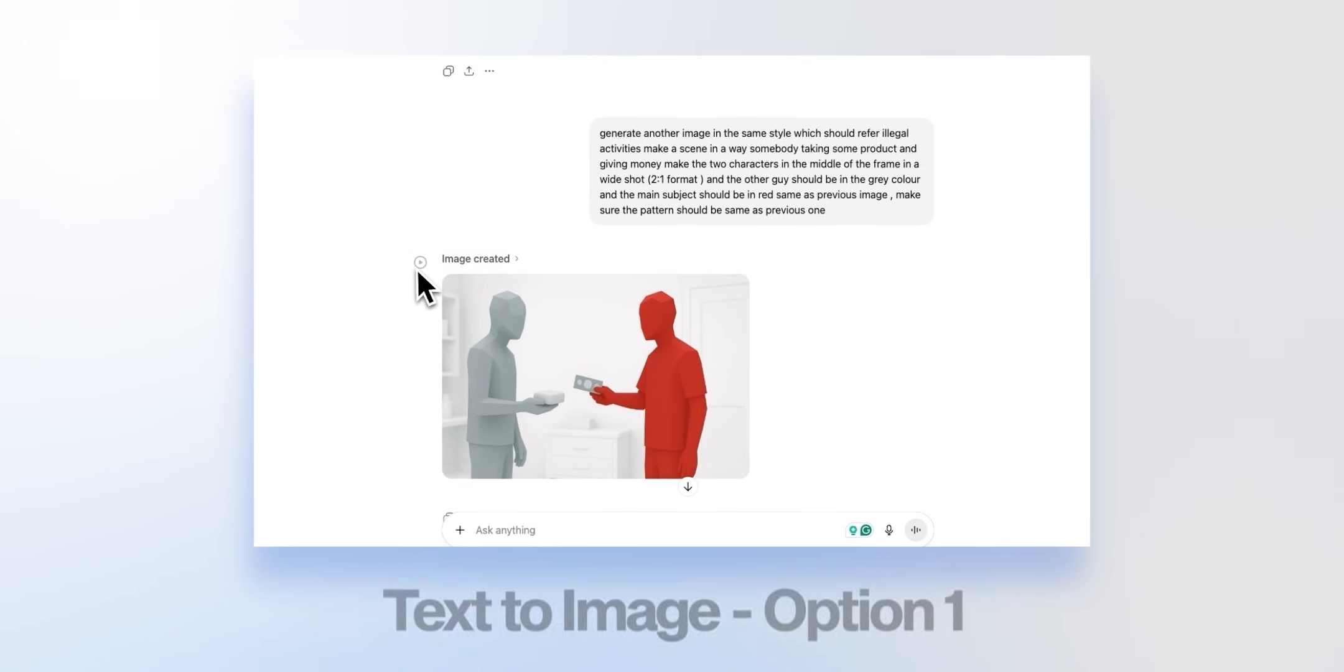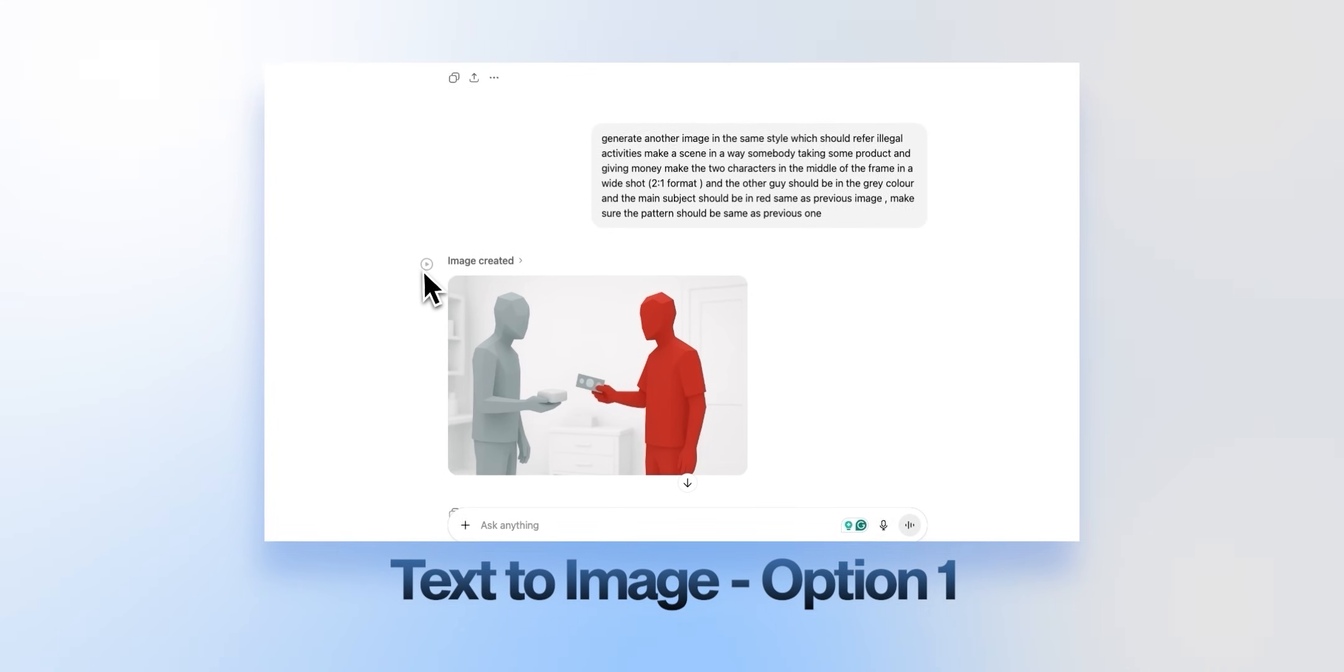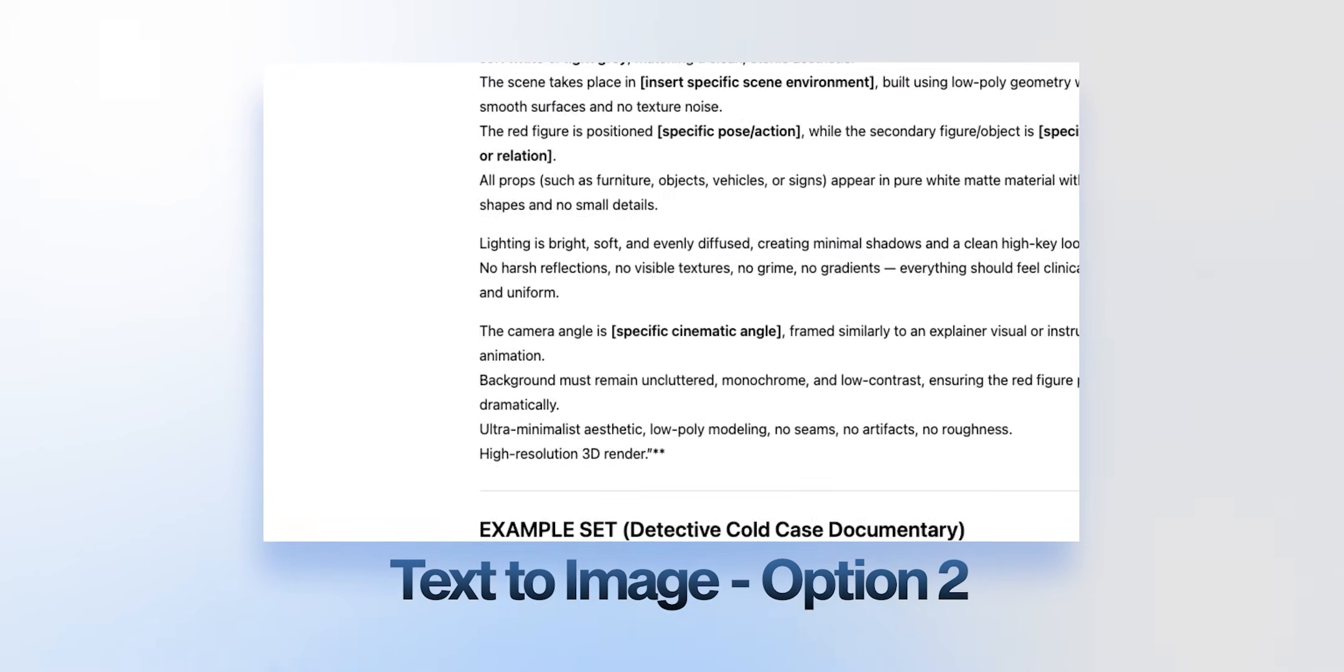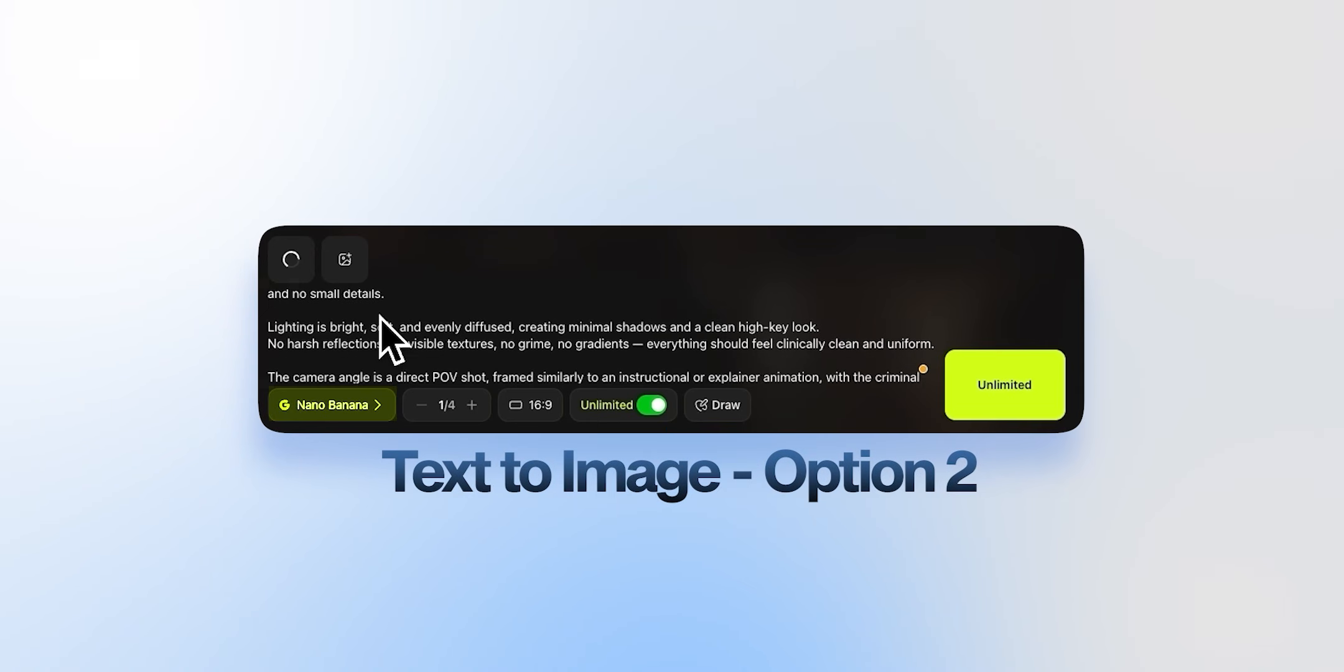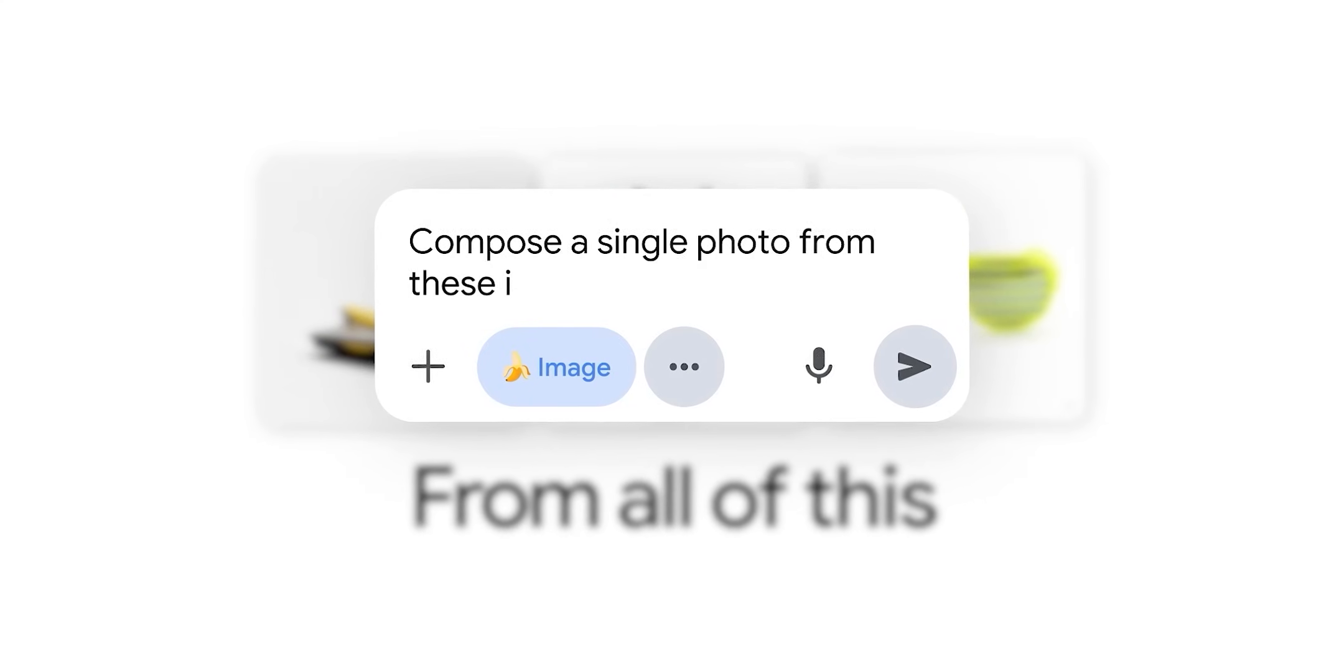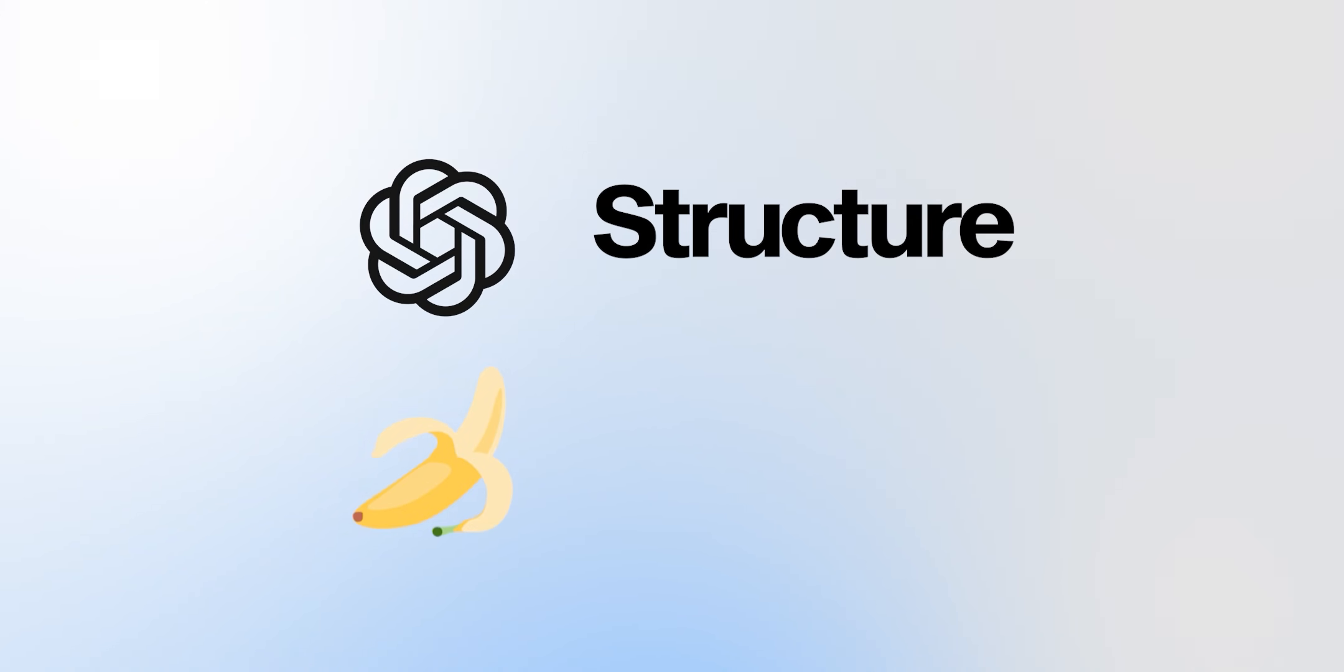In the text to image route, you can go two ways. Option 1 is to use GPT itself to create the images directly. Option 2, use GPT just to craft the perfect prompt, then feed that into a dedicated model like Nano Banana for detail and texture. Earlier, we relied completely on GPT. It handled context beautifully. But once Nano Banana dropped, everything changed. Now we mix both. GPT for structure, Nano Banana for the finish.